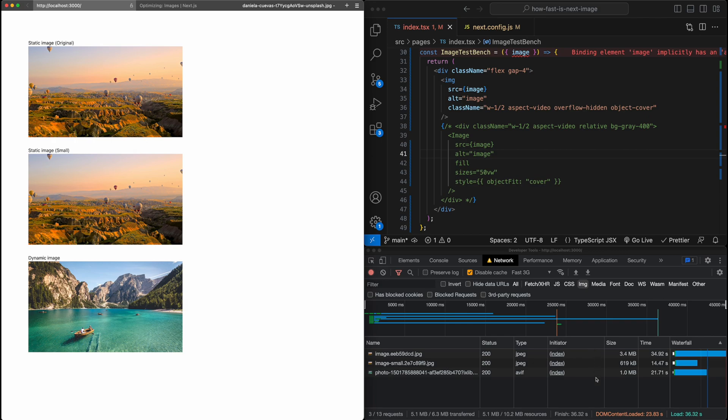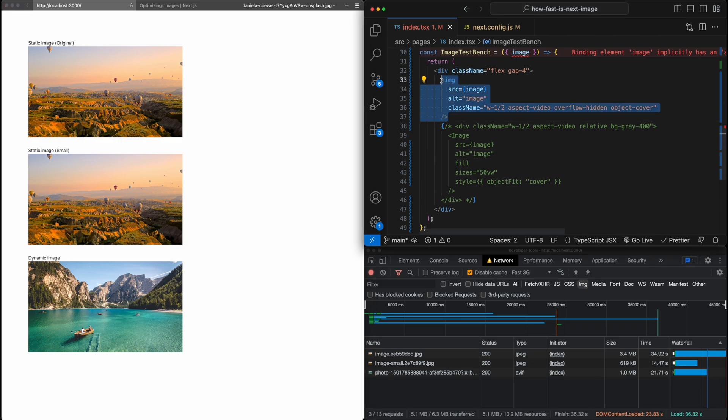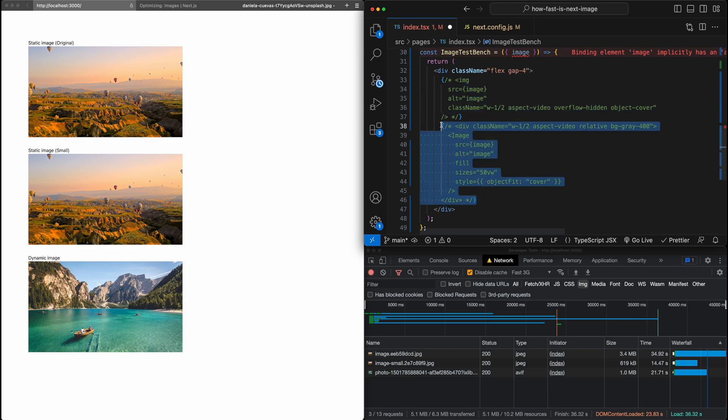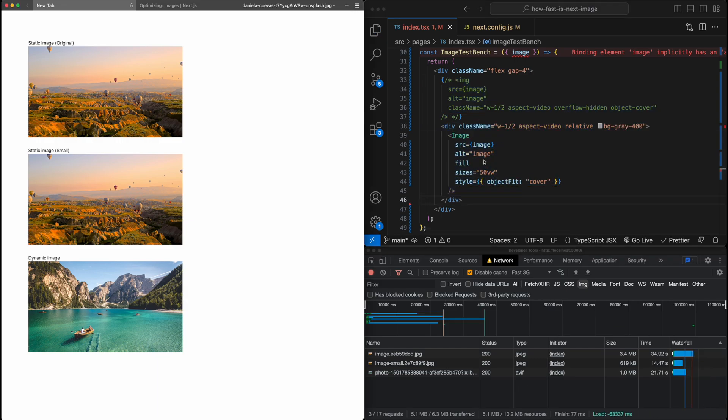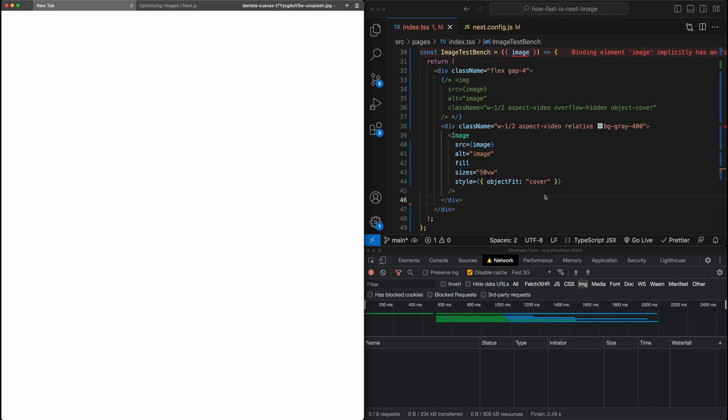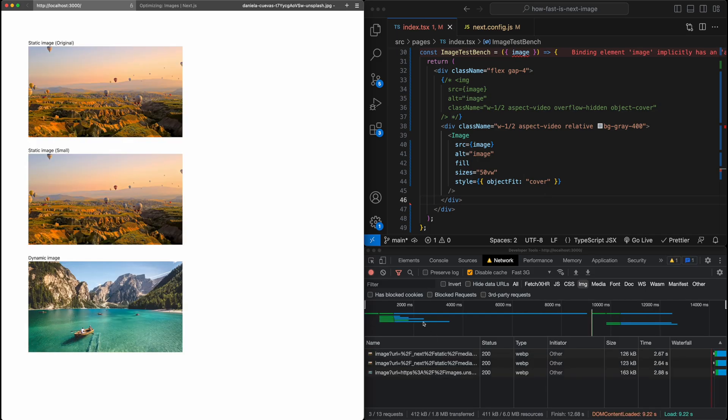But now let's see what happens when we switch off of the image component and then to the next image component. I'm going to refresh the page here. Great.